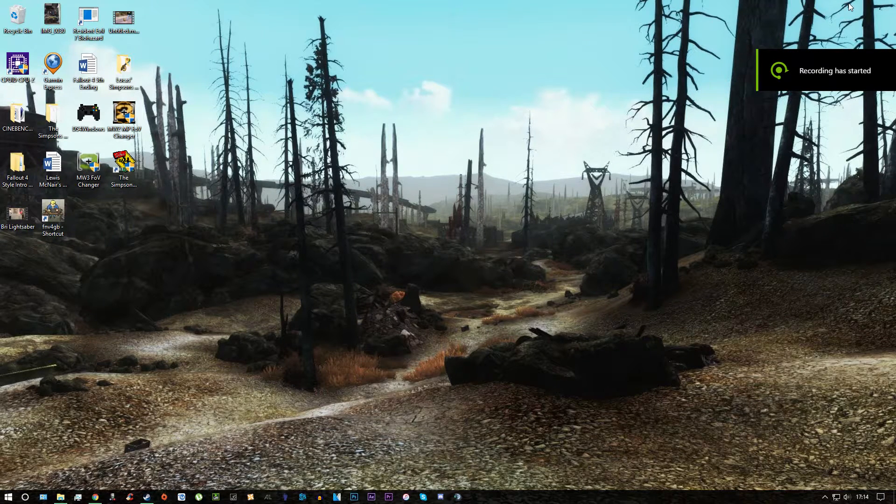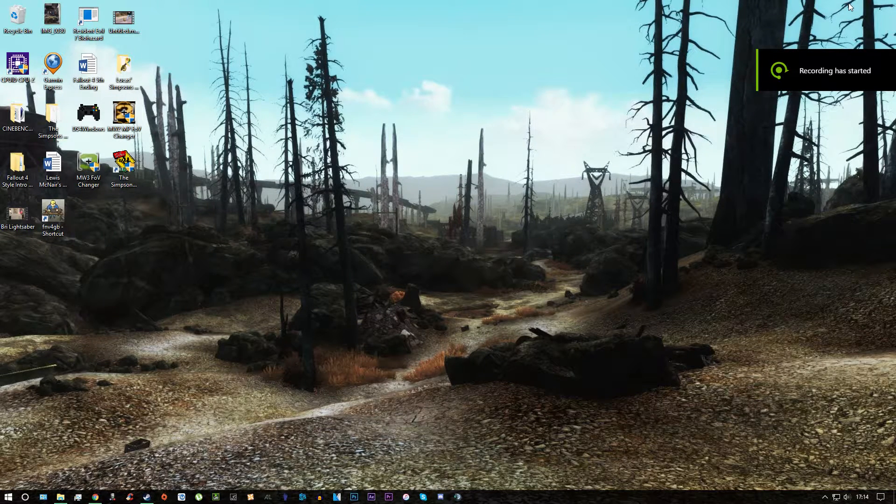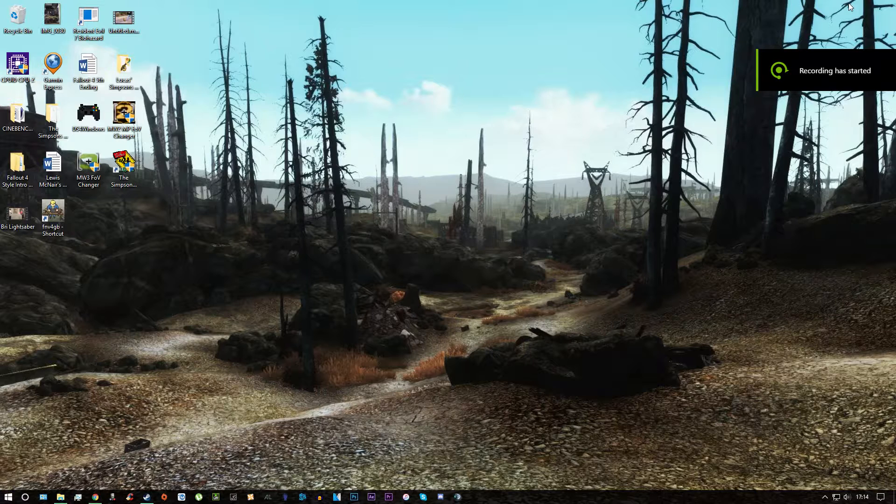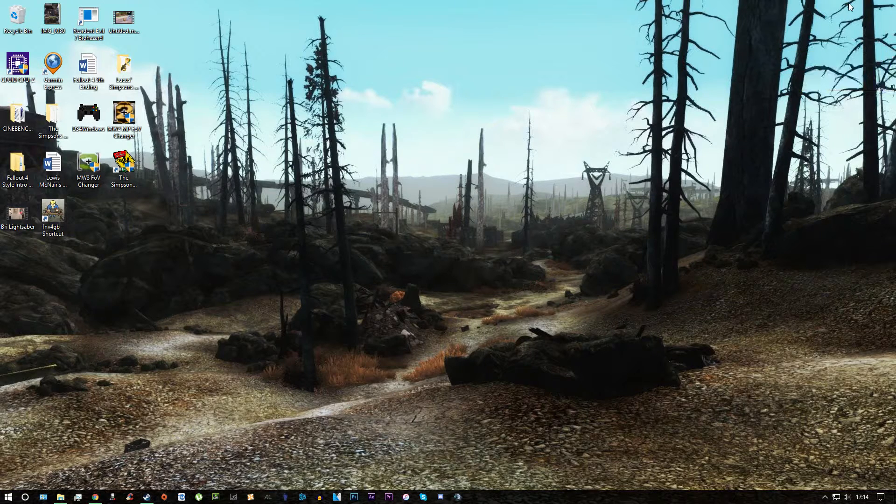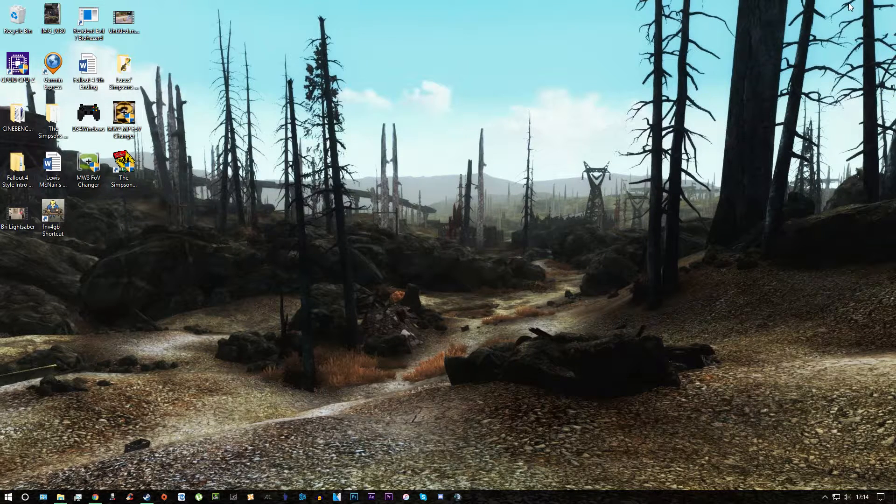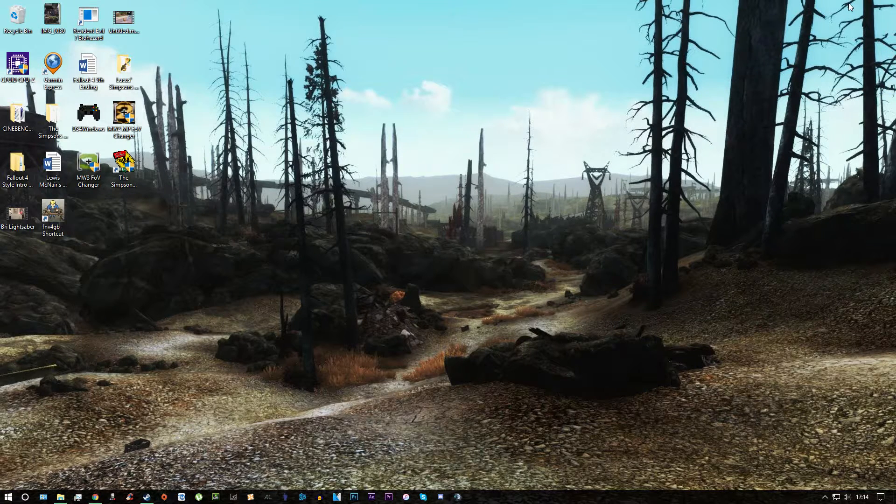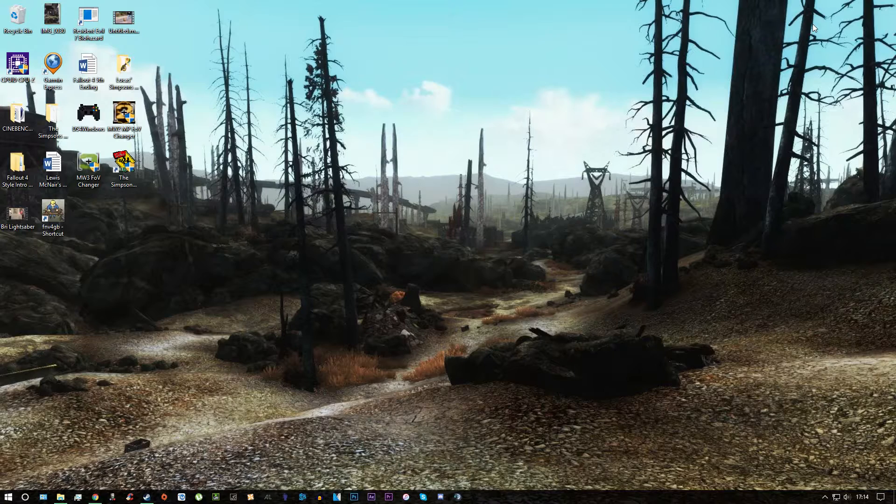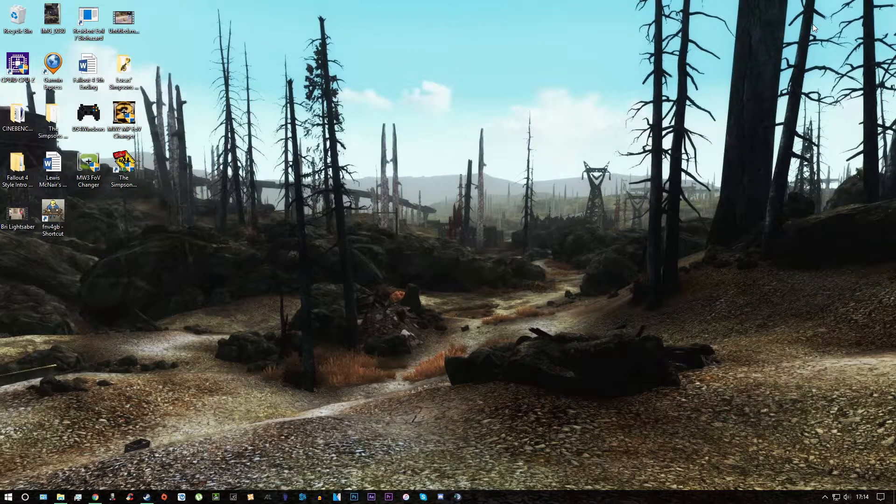Hello everybody, my name is McNair and today I'm doing a tutorial for you on how to improve your performance and stability with Fallout 3 for the PC. Everything you see in this video will be listed in the description for you.